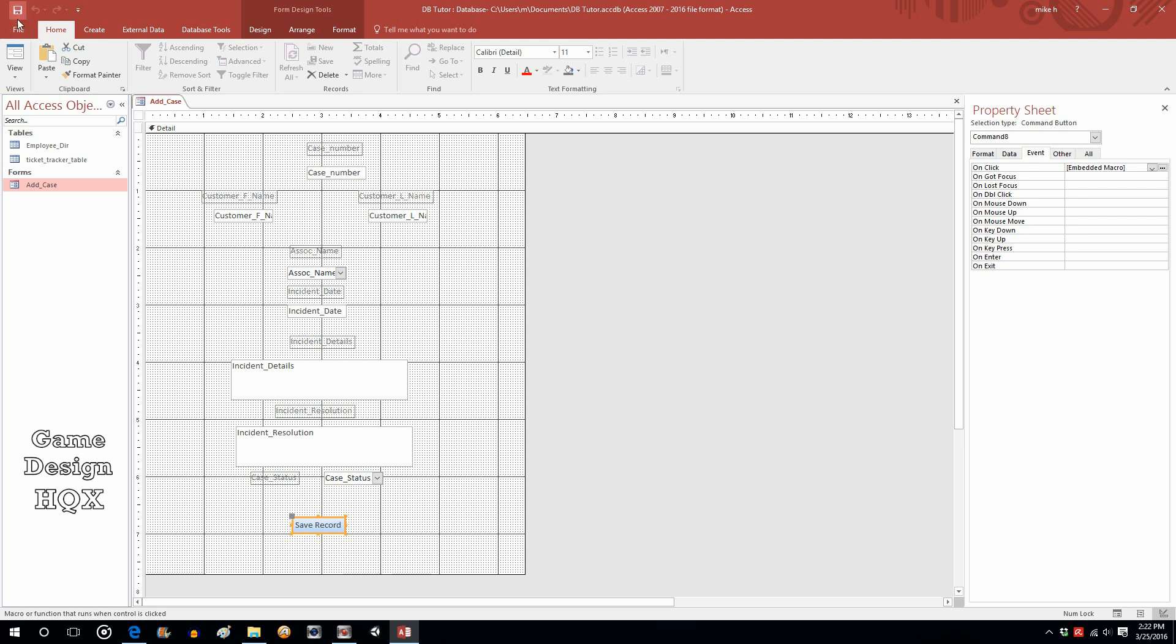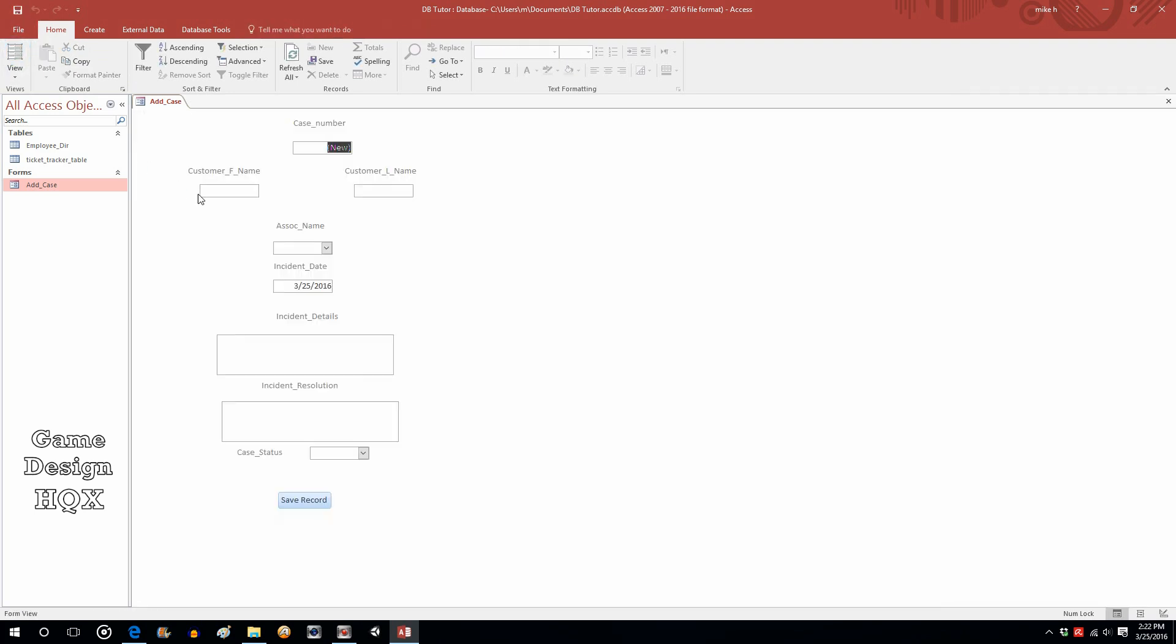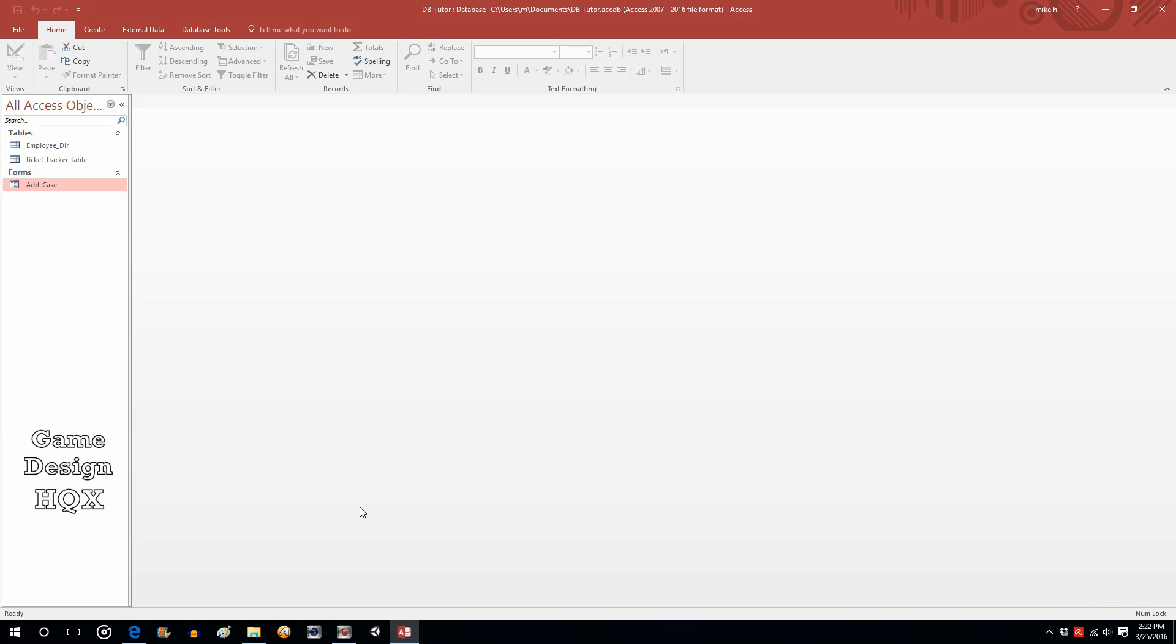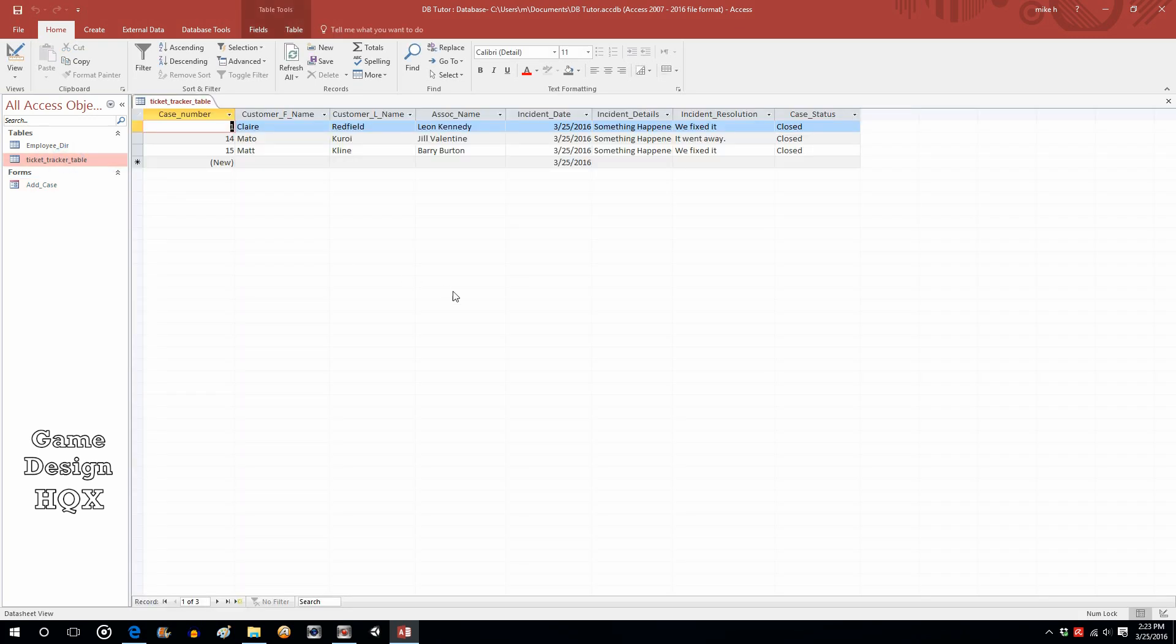So, we'll save the form. And, we'll type in another name. And then save record. So this time the form closed. So it saved it and then closed. Now let's go back to our ticket tracker table and there we go and there's the record we just added.